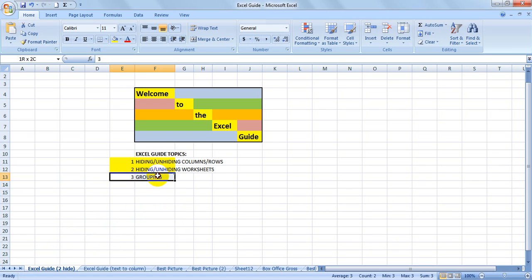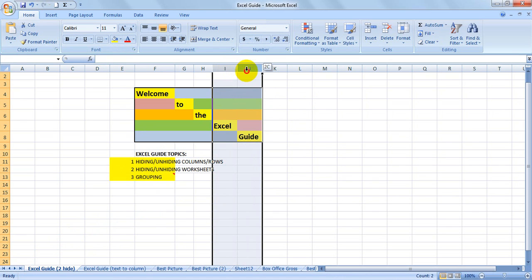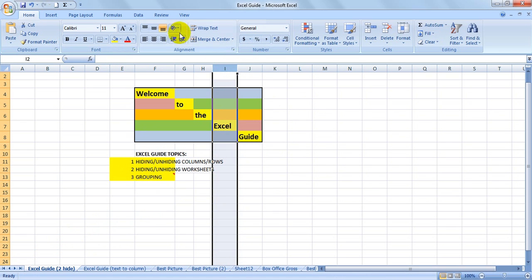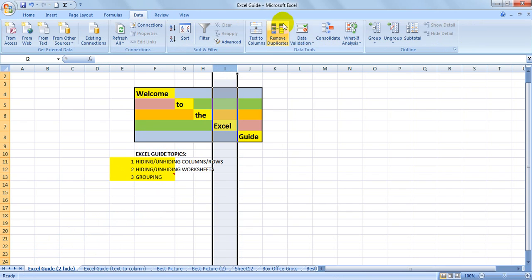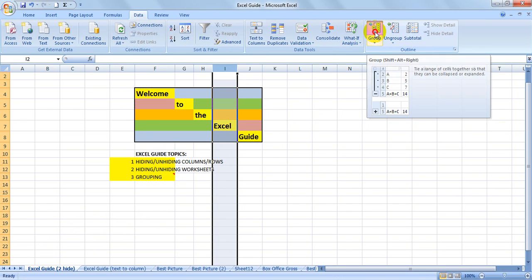Now onto grouping. This might be a good alternative to hiding columns and rows. When you group, you select the range you want to group, go to Data, and group.